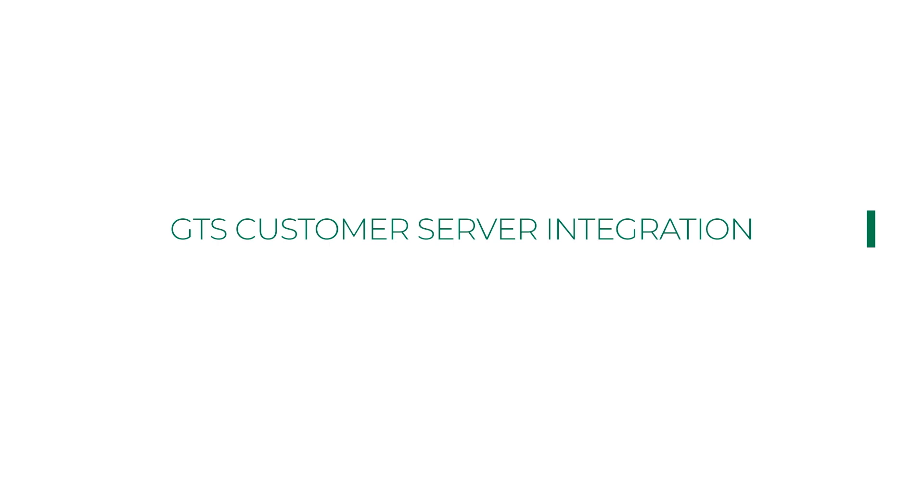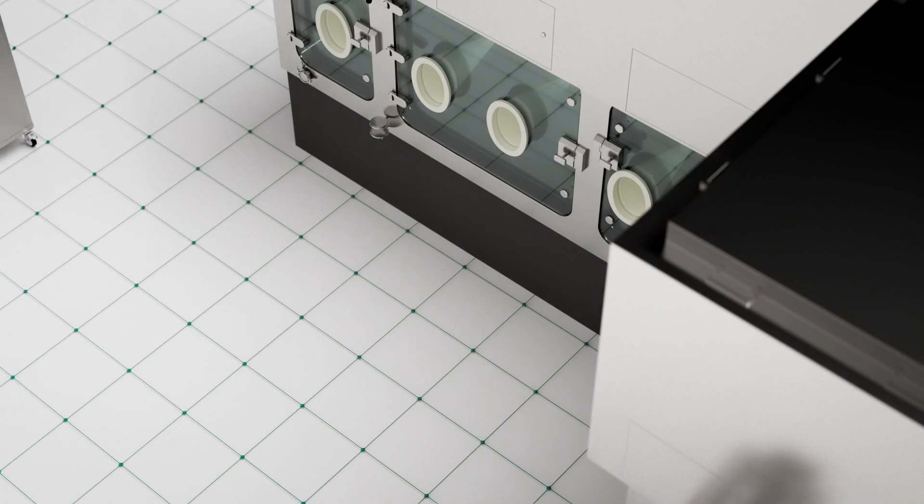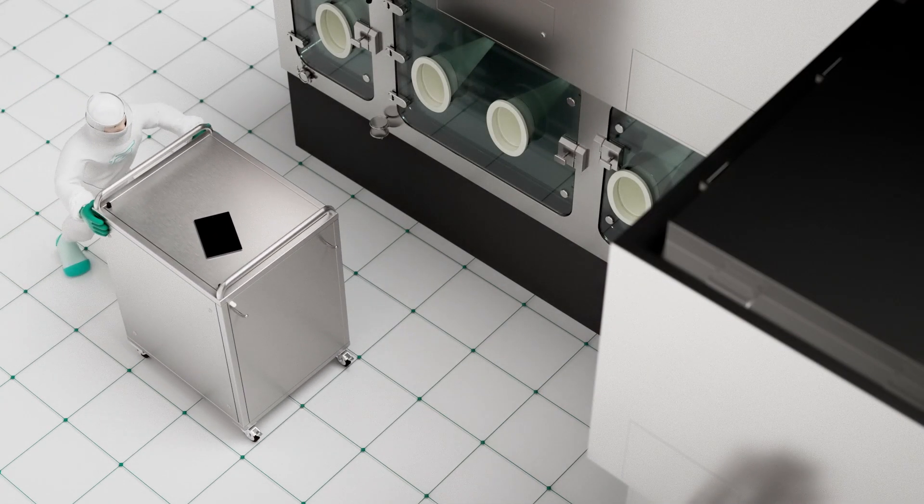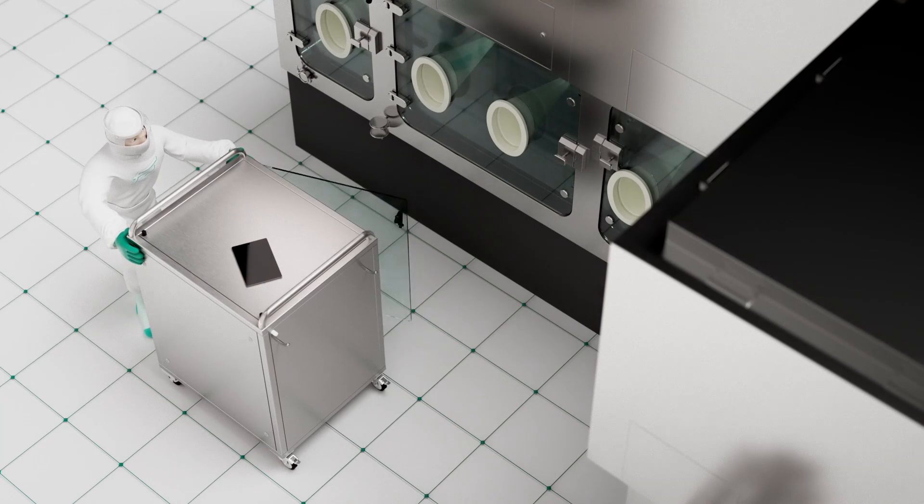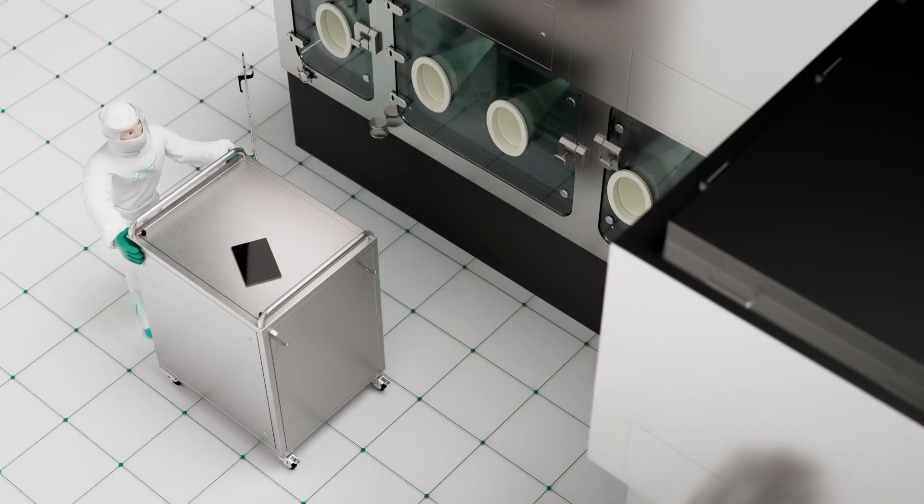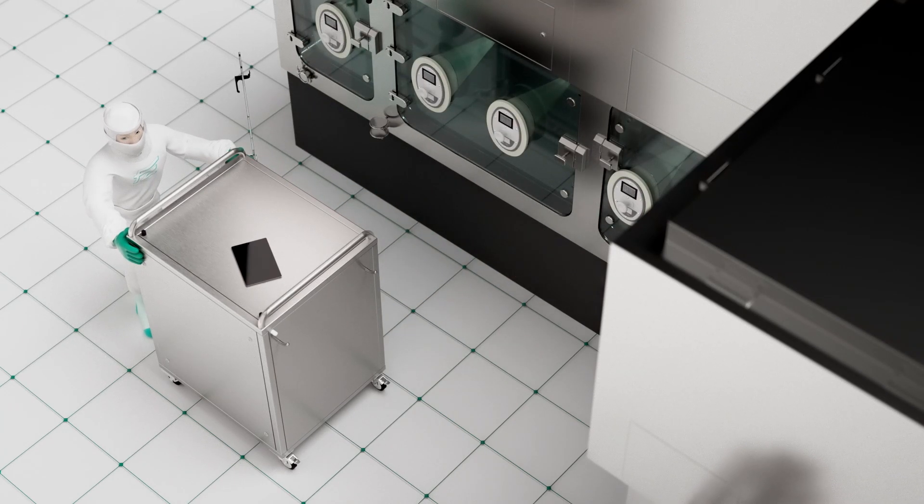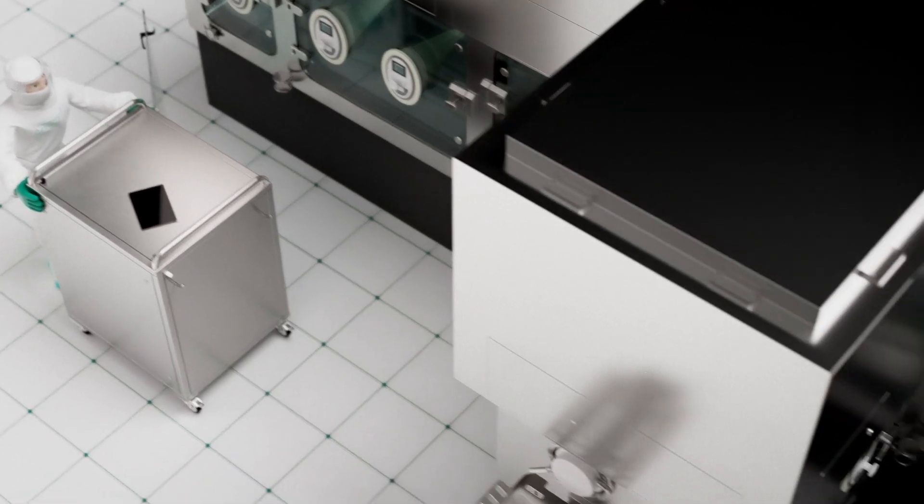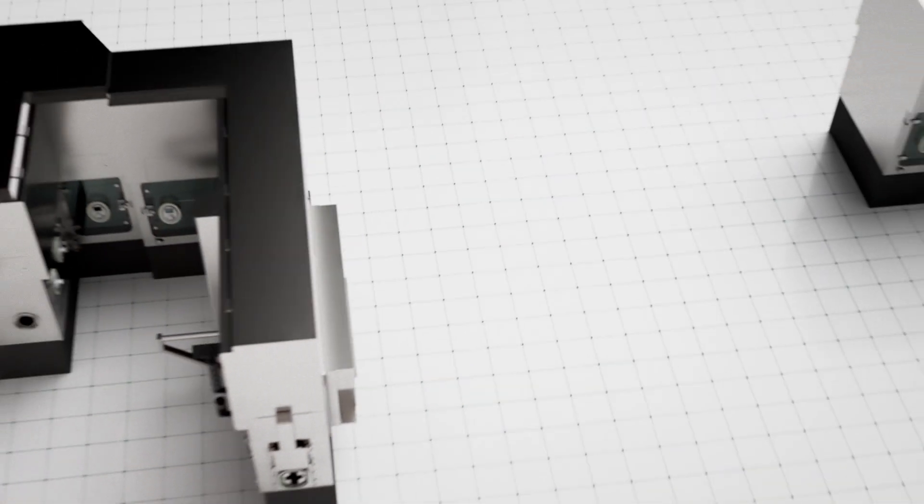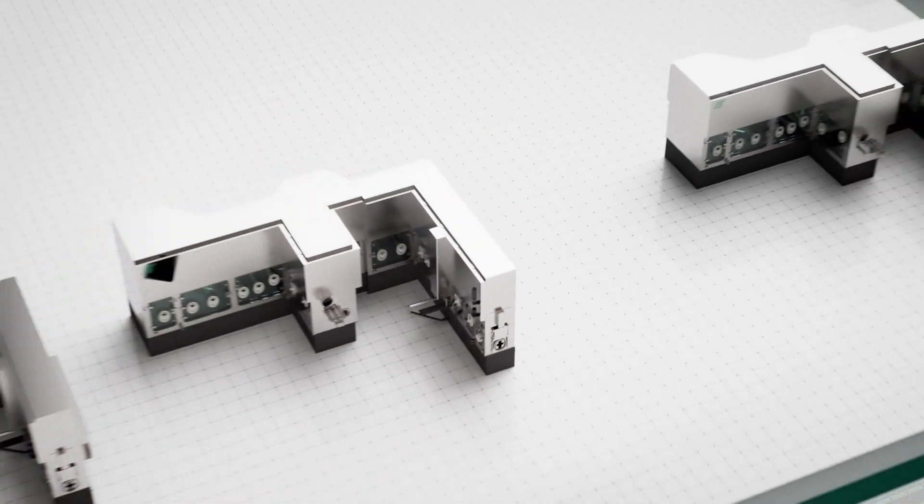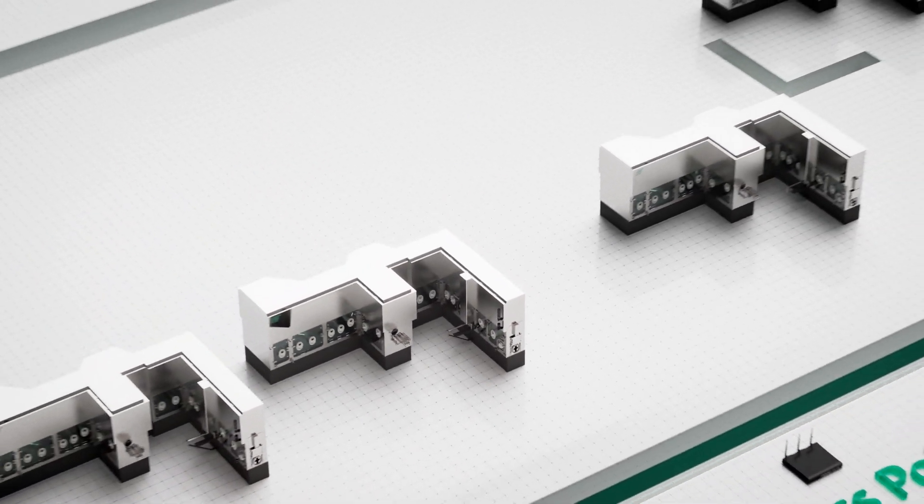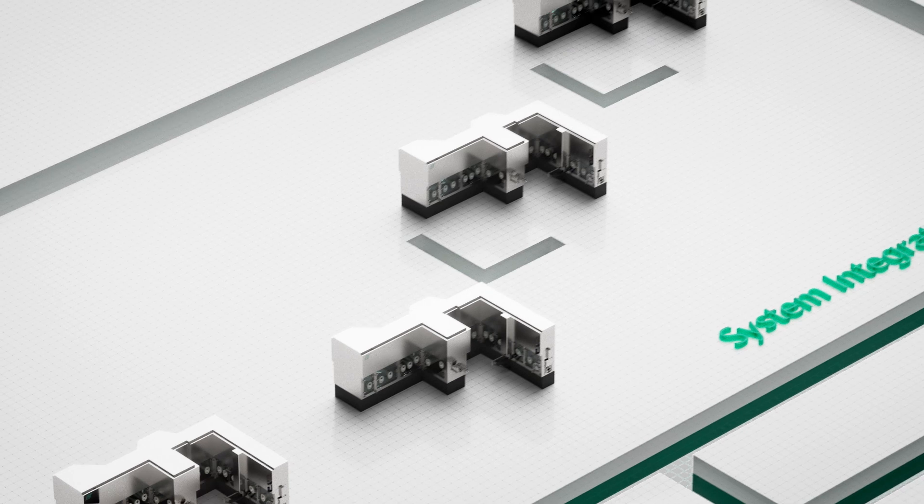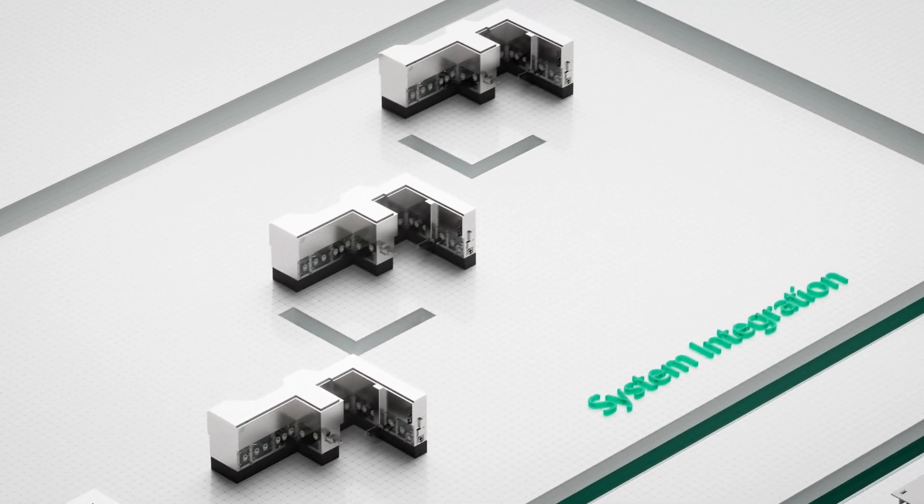GTS server integration is perfect for larger process chains and the protocol is the same as in the standalone version. All GTS software components are installed on a physical or virtual machine at the customer site, along with the client installation on one workstation, a laptop, or clean room tablet.